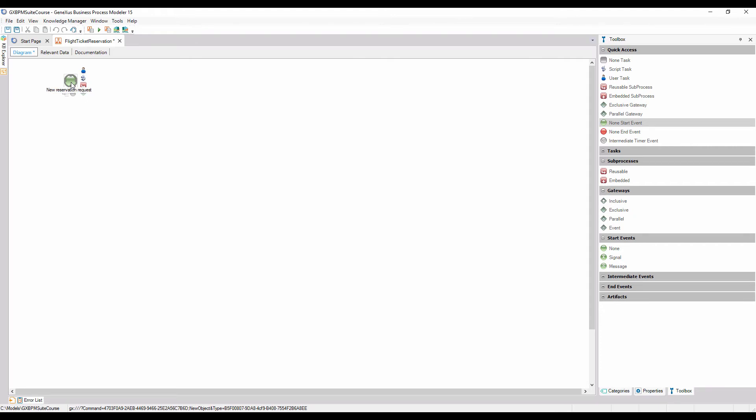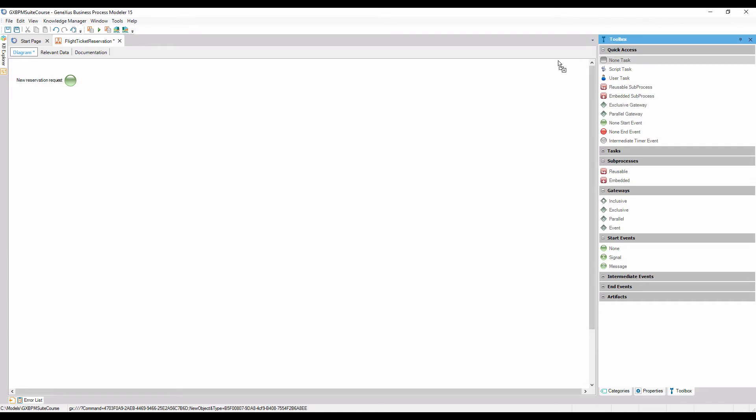To book tickets, first we need to perform the task of recording the flight. To model a task, we drag a non-task symbol and name it Ticket Reservation.